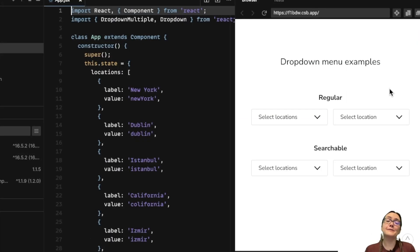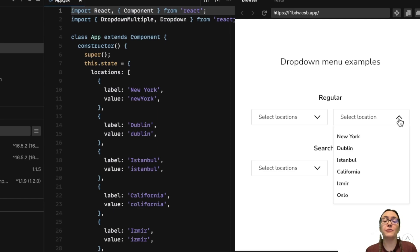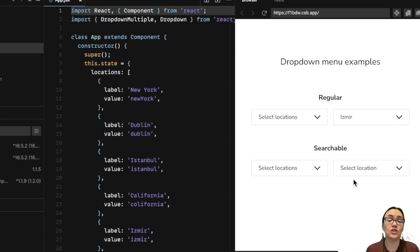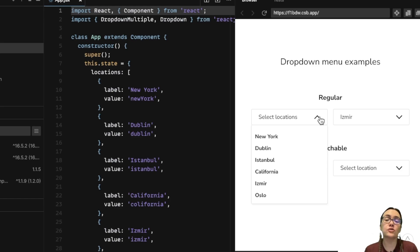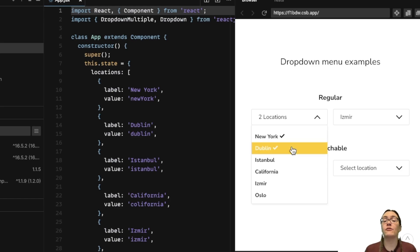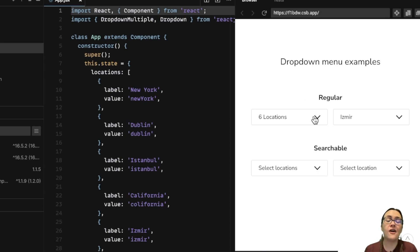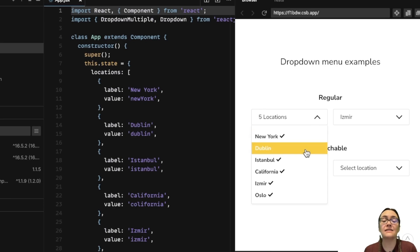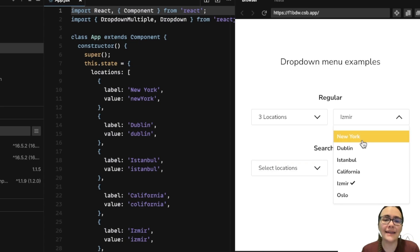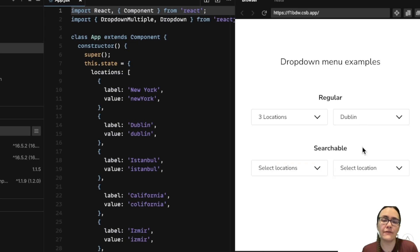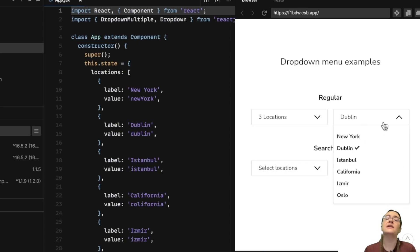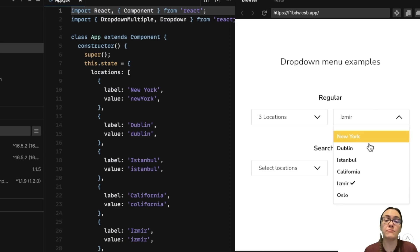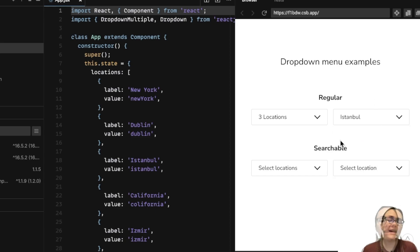In this tutorial we built a dropdown menu component that supports both single and multi-select functionalities. We also learned how to control the parent component state from a child component by passing functions as props to the child component and calling them inside the child component. We also use the static getDerivedStateFromProps method in order to update the state variables upon prop changes.